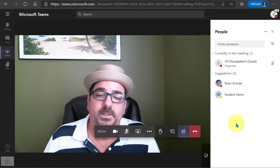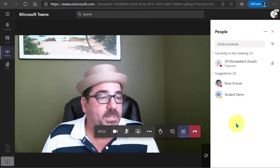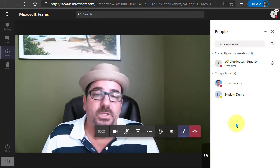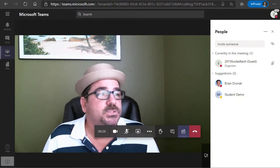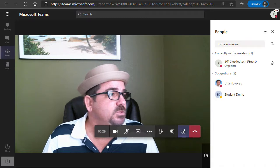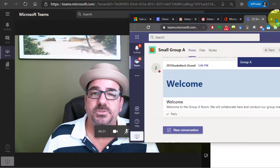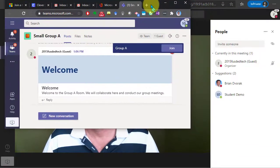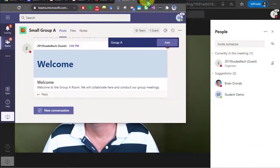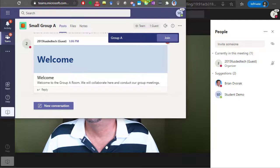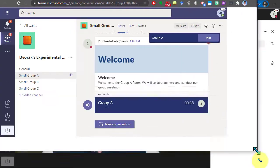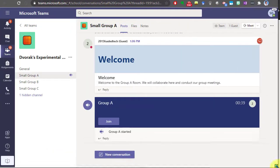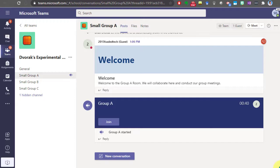But let me show you now what this looks like for the student, so I'm gonna pull this browser over where we are logged in as the student and we can take a look. So here I'm logged in as the student account.